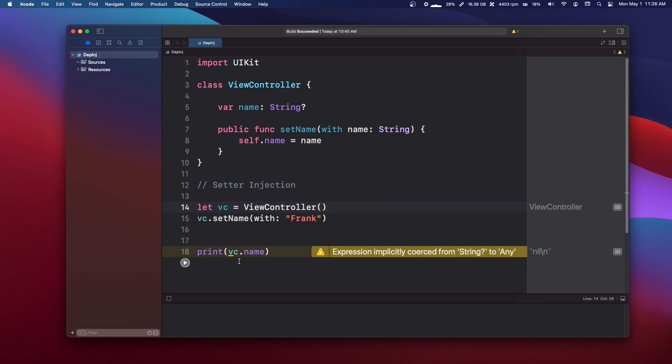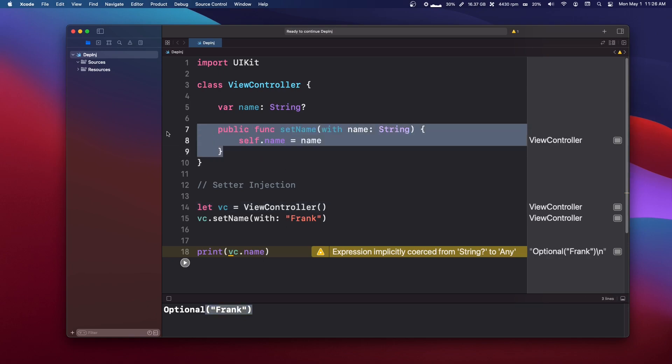If we run that, we'll get our name. So we're injecting the name through a function or a setter function.